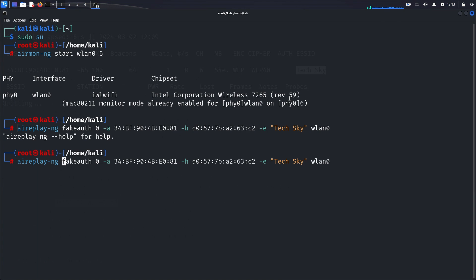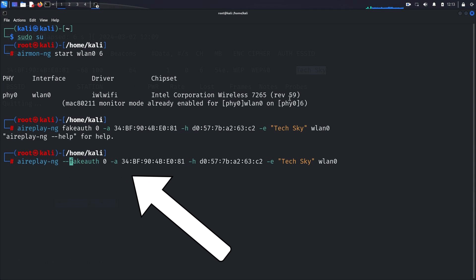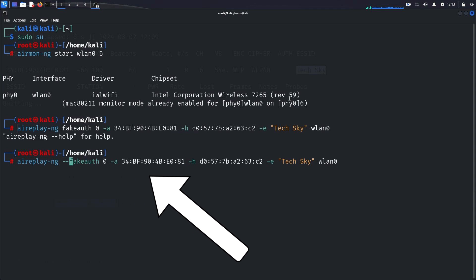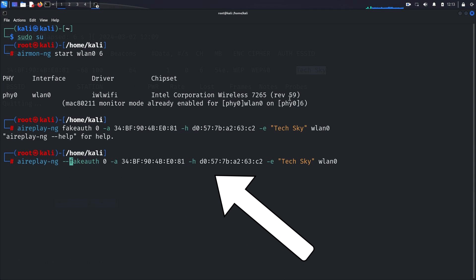Let's break down this command. --fakeauth 0 specifies the type of attack, fake authentication, and the number of packets to send. In this case, 0 indicates that we want to perform the attack once. -a MAC specifies the MAC address of the target access point, TechSky. -h MAC specifies the MAC address of our wireless device, obtained earlier.